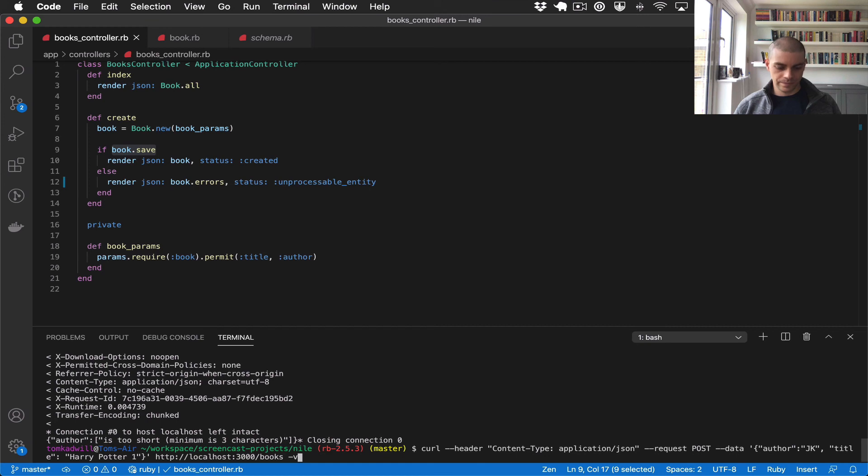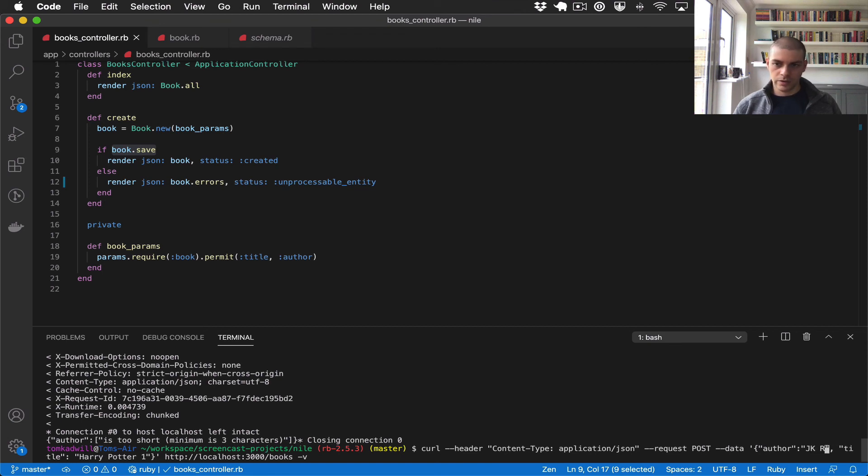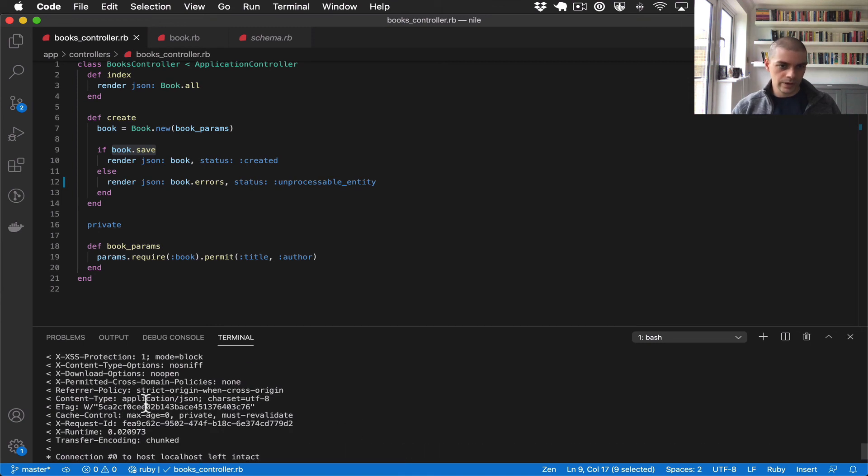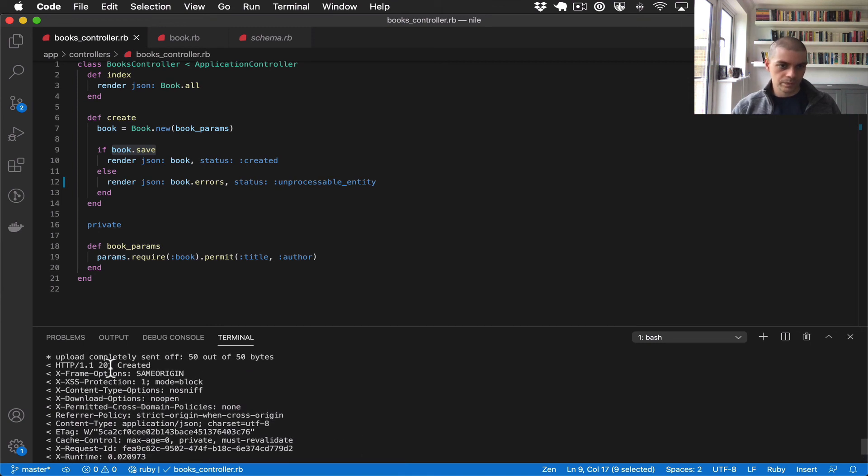And finally, I will give it the full author name, JK Rowling. And there we go, so now we get a 201, so now this book.save has returned true.